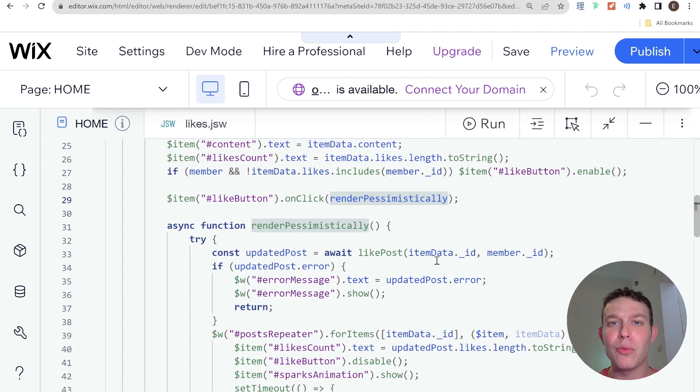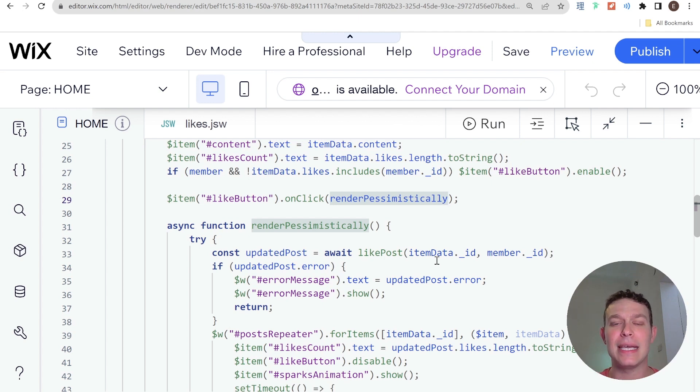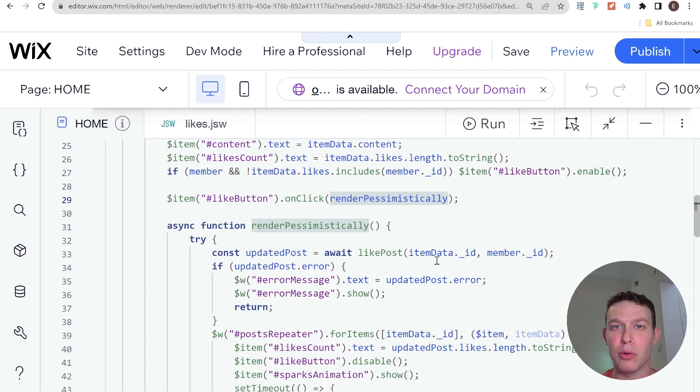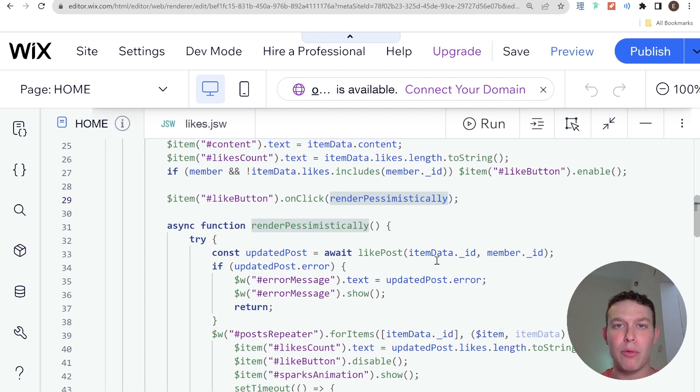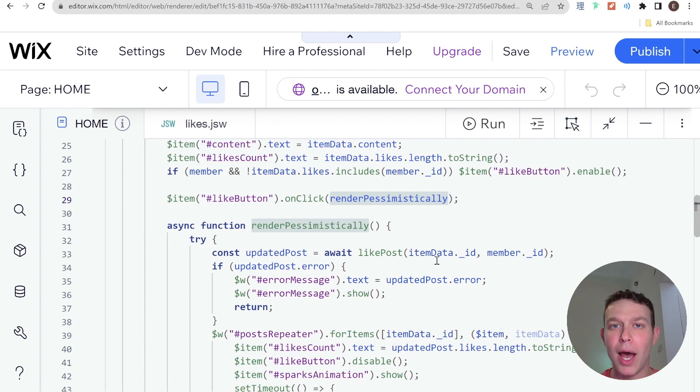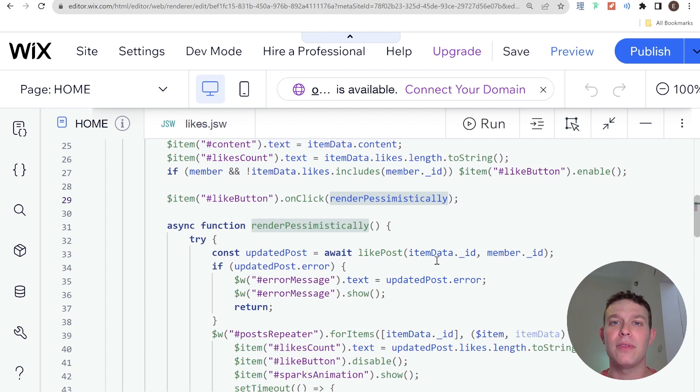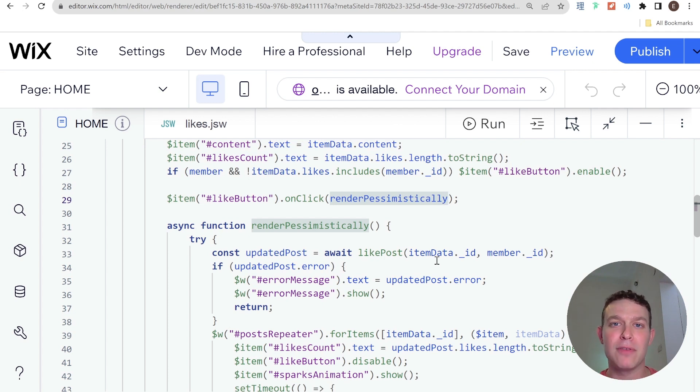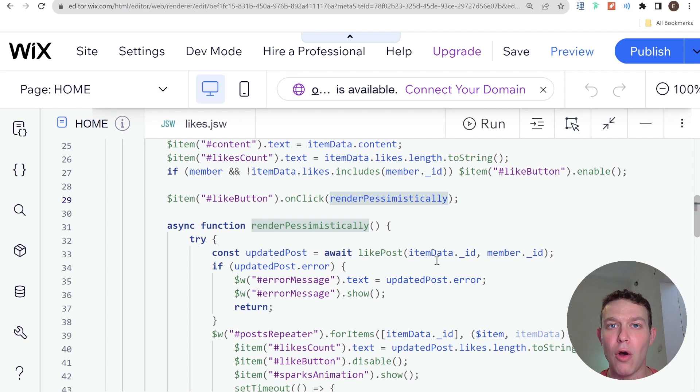So rendering pessimistically essentially means that once you take an action on the website that requires some kind of network request, you are going to wait for that network response to come back before you update the UI. And you will only update the UI if the network request comes back positively, but if there's some kind of error then you won't update the UI at all.